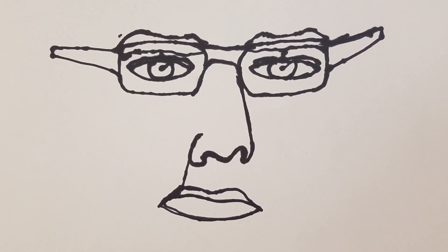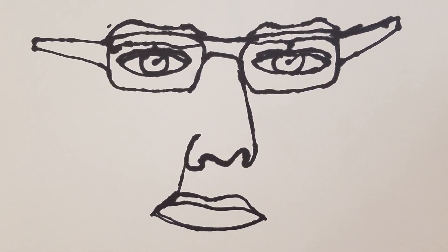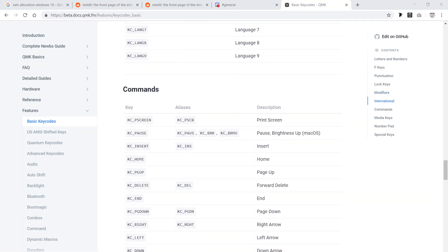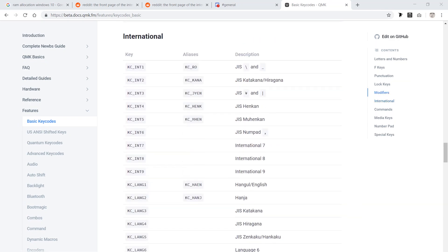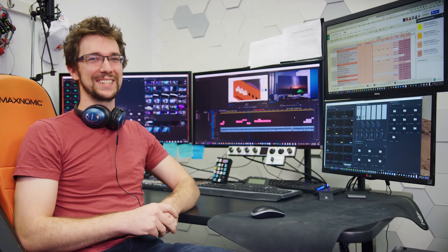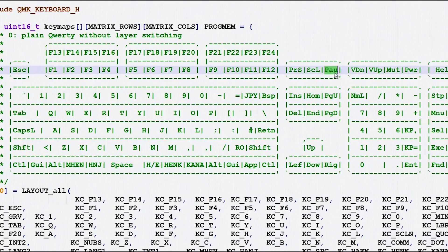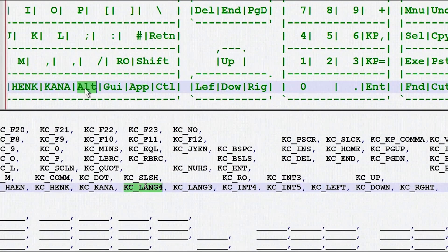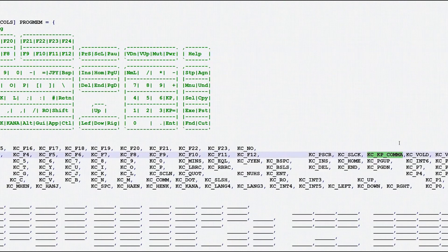That doesn't mean that there aren't still hidden keys on the keyboard that I could use in AutoHotKey. There are international keys that are supported on various keyboards, mainly used for different symbols for currencies and whatnot in other countries. I learned about the existence of these through Taren, the video editor for Linus Tech Tips, and his video on the Hasu USB controller, where he replaces various keys that have problems working in a multi-keyboard setup with obscure international keys.